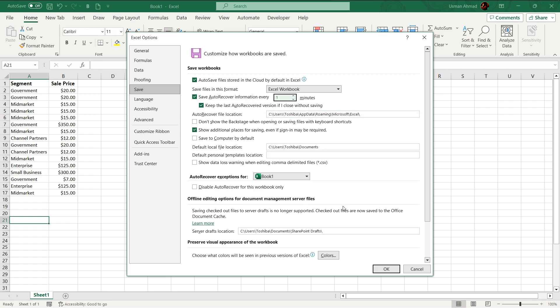So after every minute, your file auto saves and if any crash happens in your file, it will be saved in your computer and you can recover it anytime.